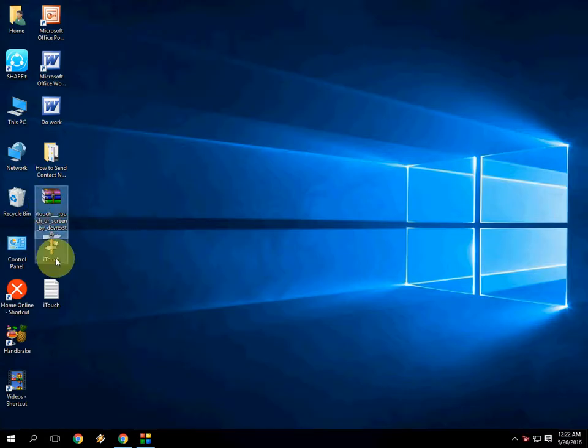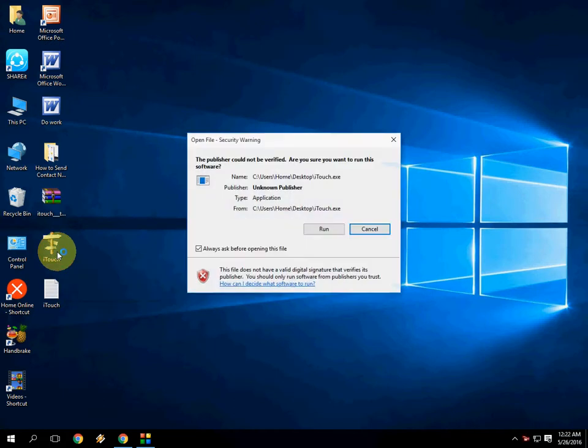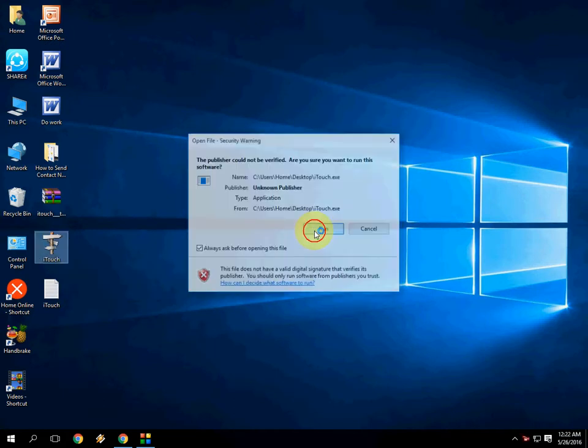Extract the file and you will get this type of file. Just double click here and click on Run.